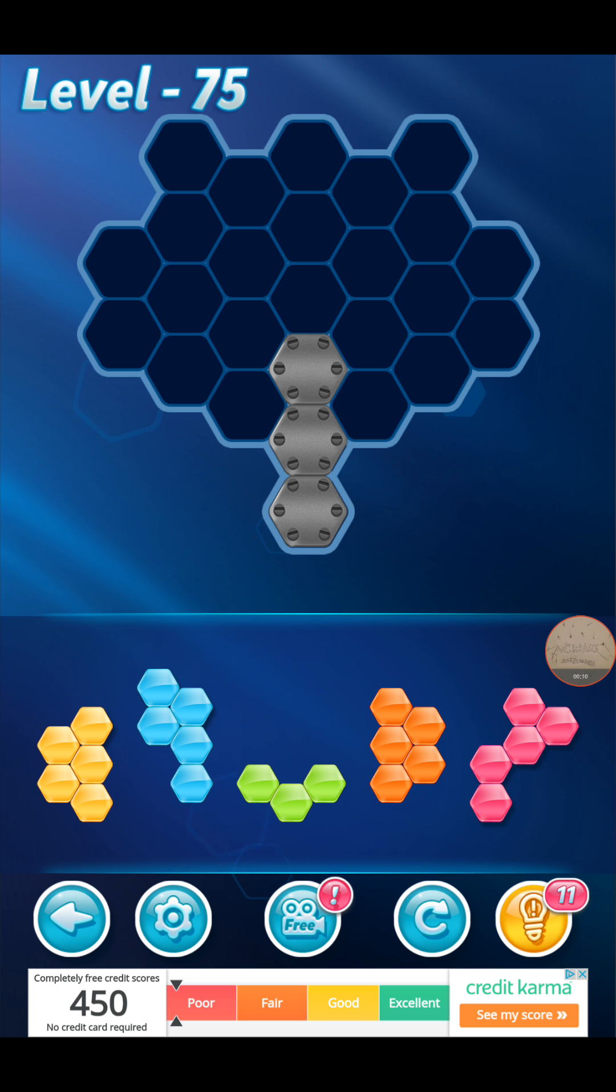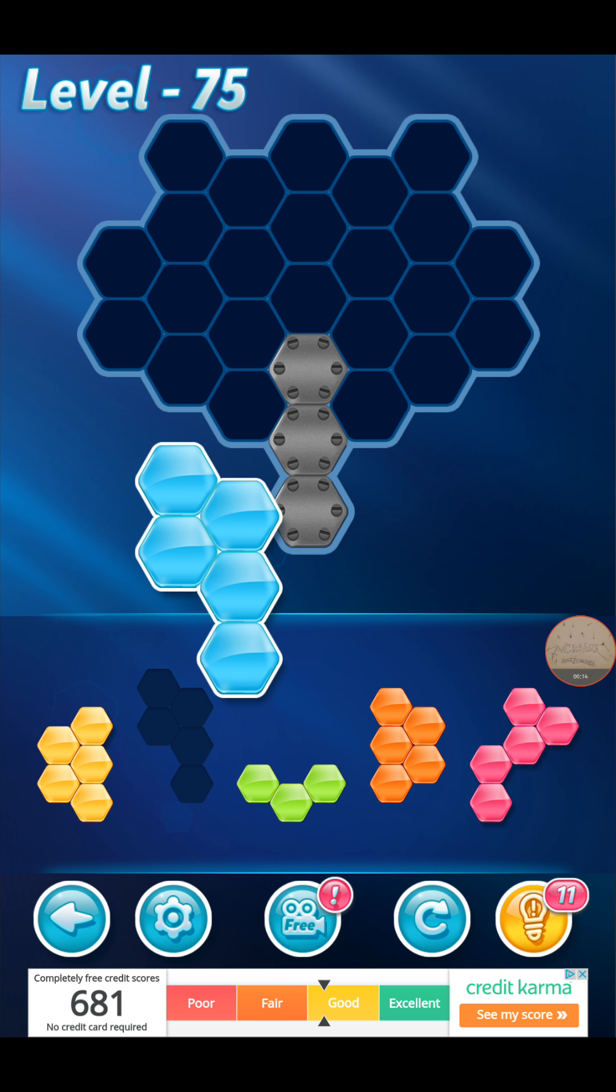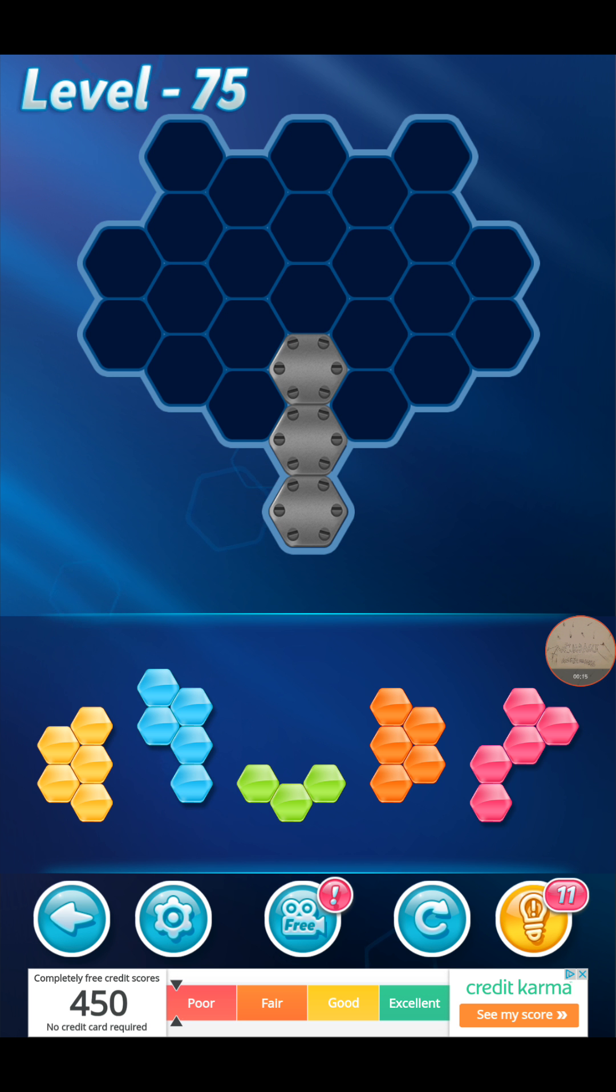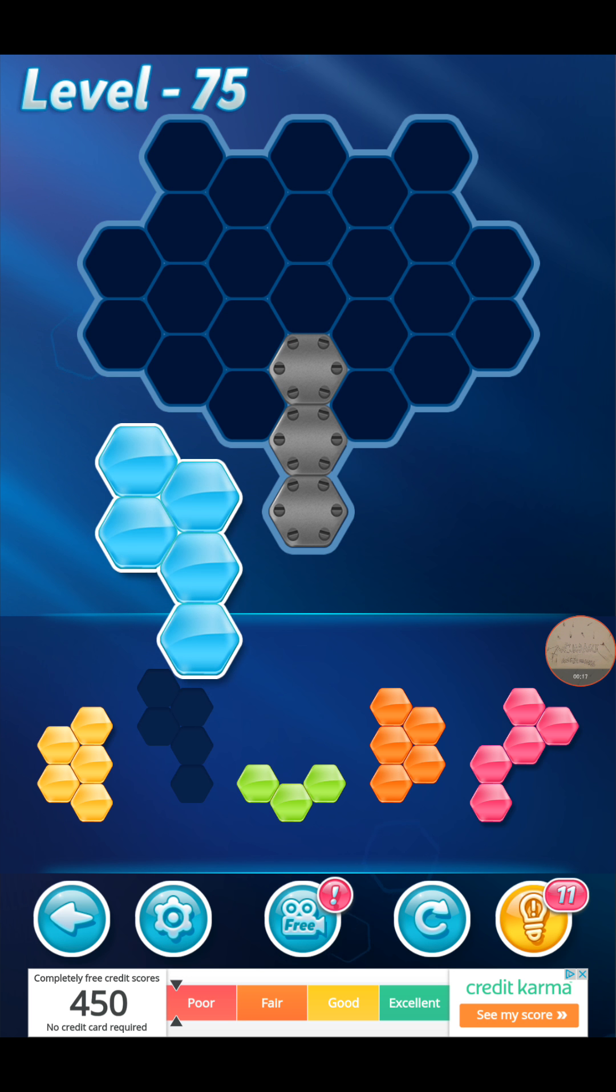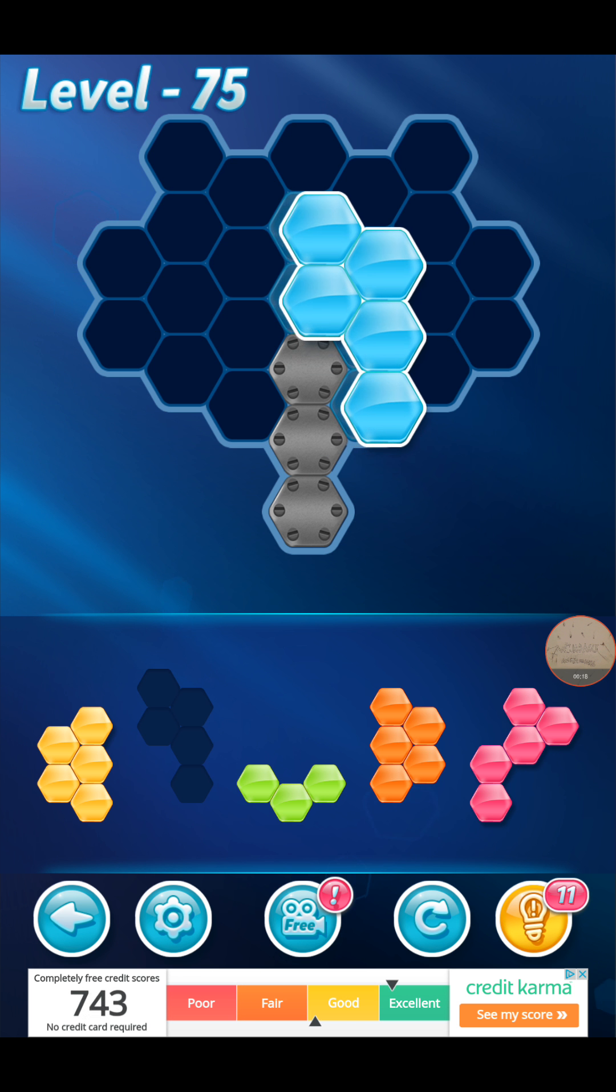Today, we'll be doing Block Hexa Puzzle, and I'm about to complete the Novice Pack, so let's do this.